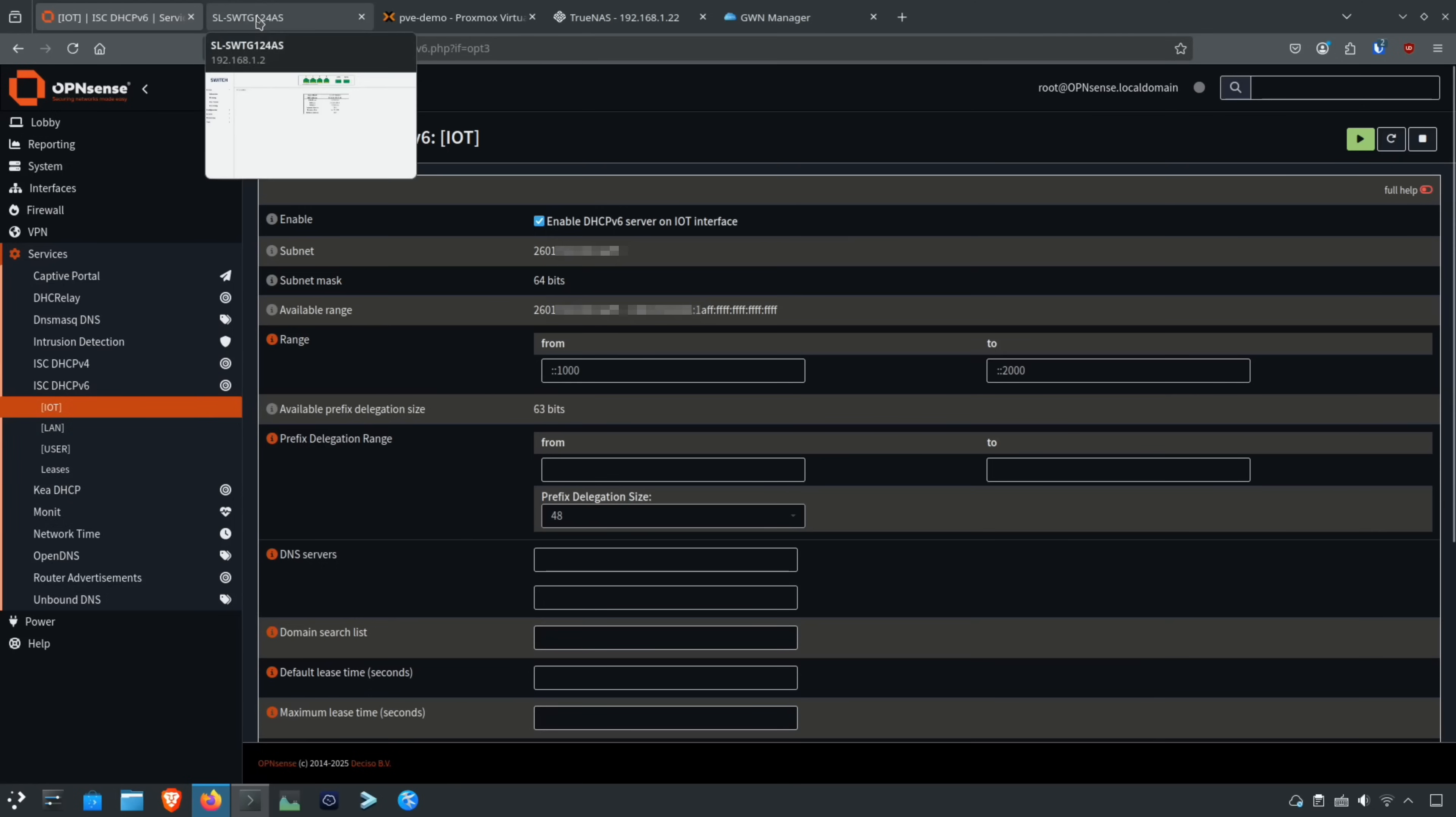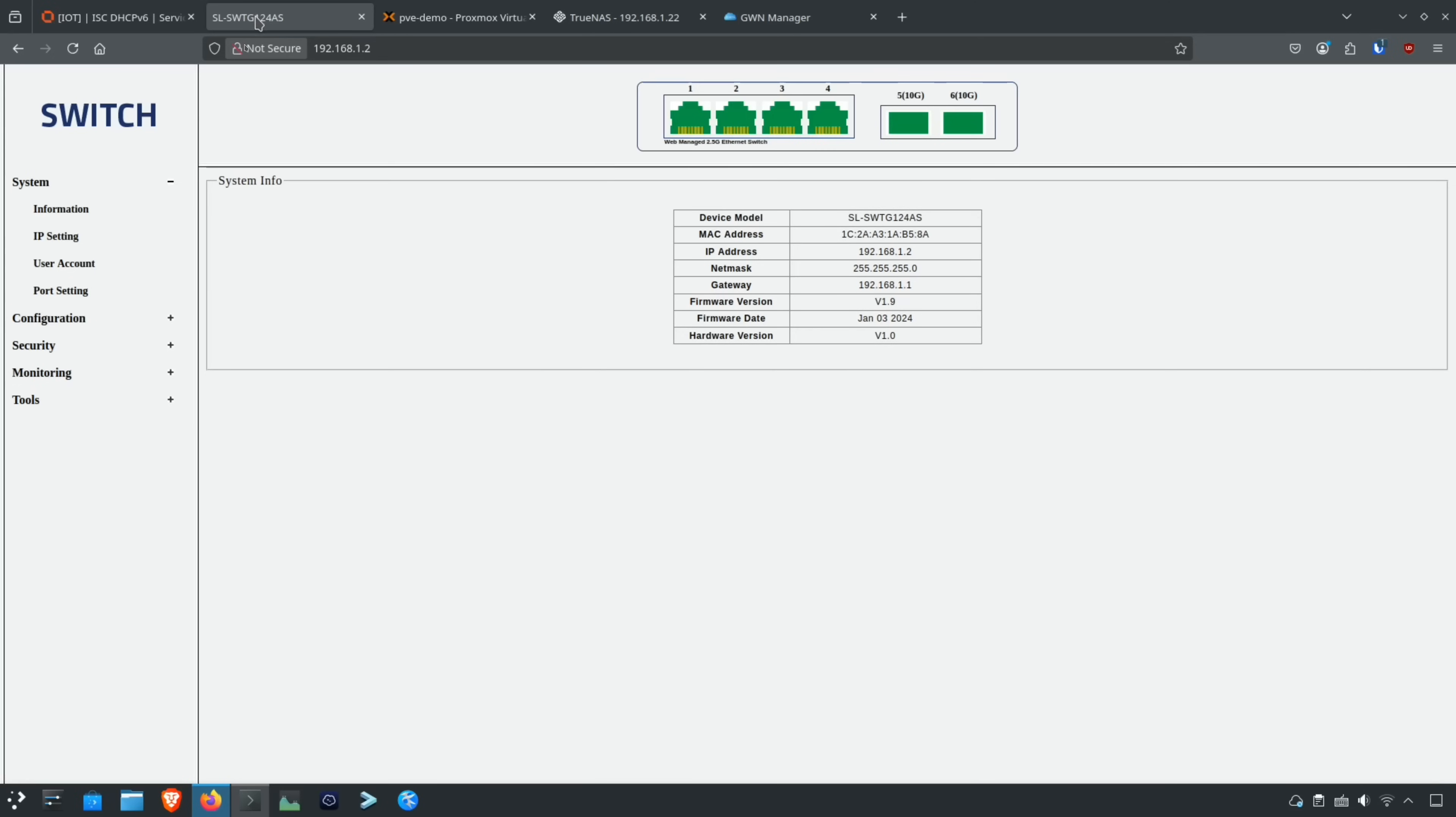So all that is the same and it works with this configuration. Next, we're going to move over to the network switch.